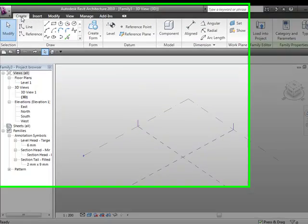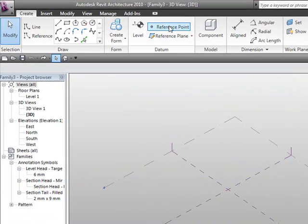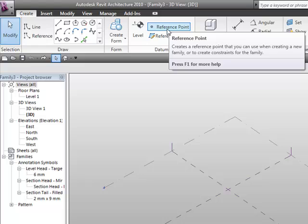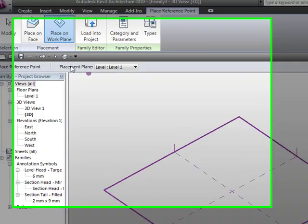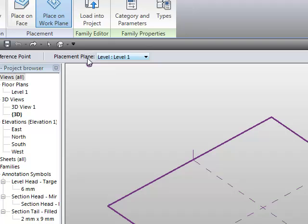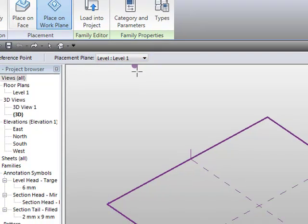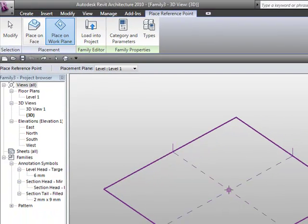So if I just go to create, and I'm going to go to reference point, and you can see when I place the reference point it's going to be placed on the reference plane of level one.